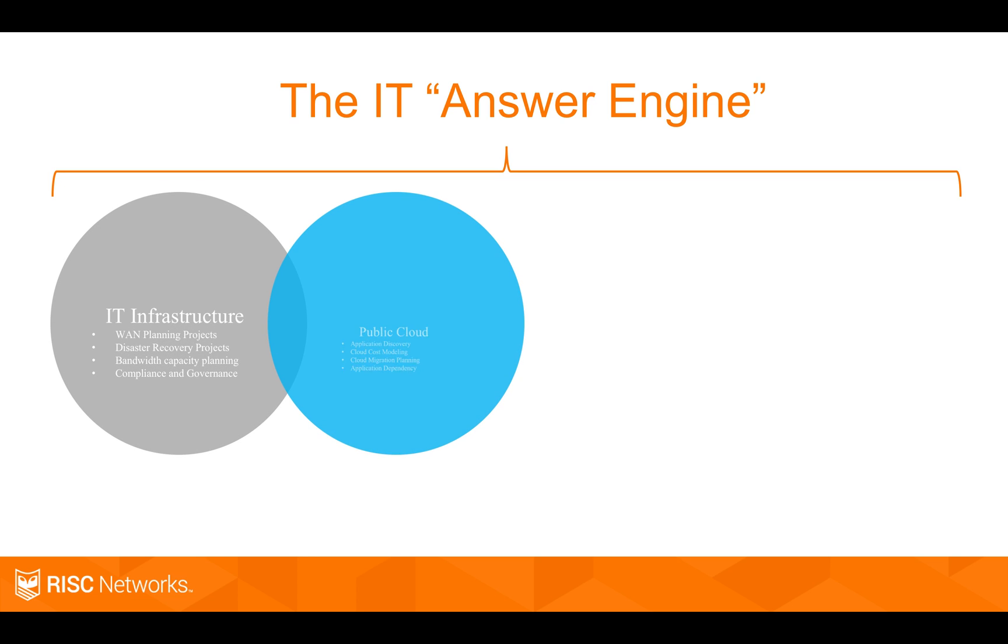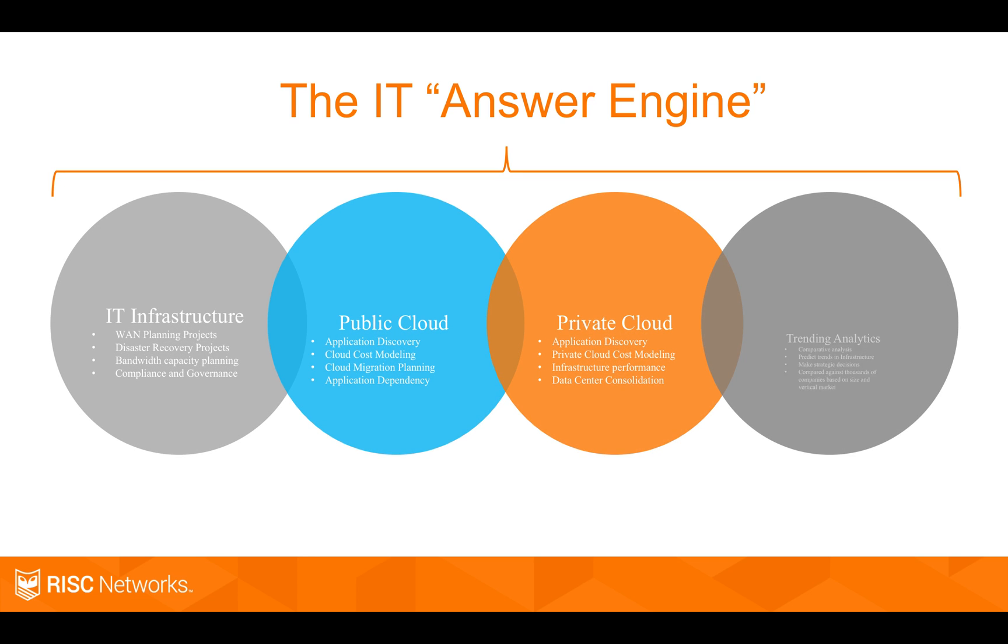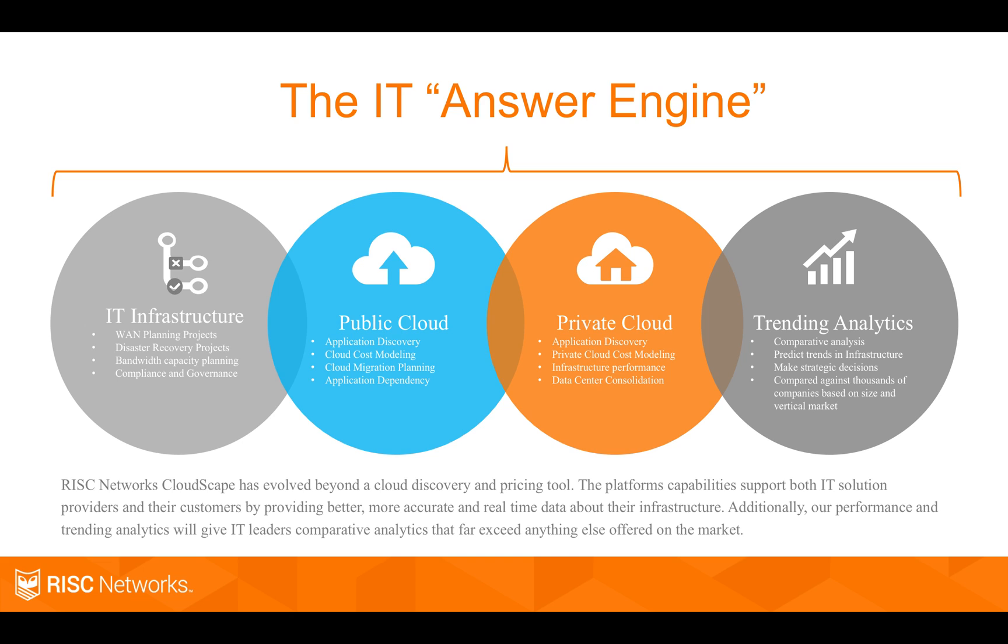What is Cloudscape is the first thing people usually will ask me. Cloudscape is really an answer engine. It's designed to help our partners and customers get better answers about their IT environment so that they can be more efficient at taking advantage of new solutions.